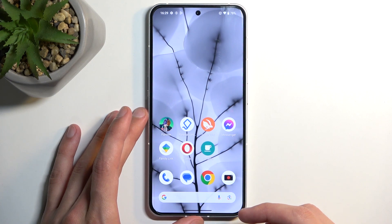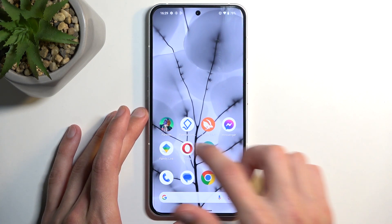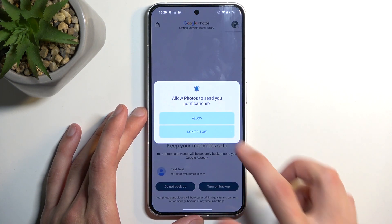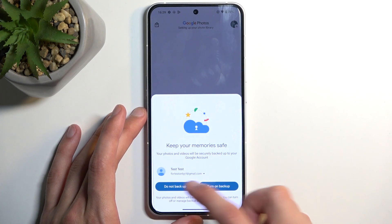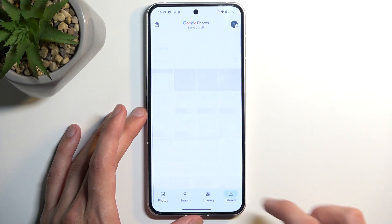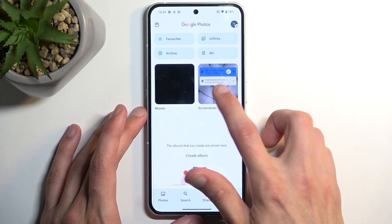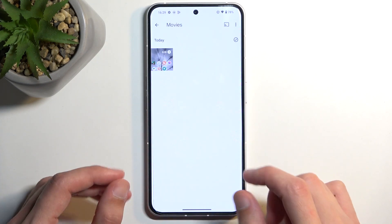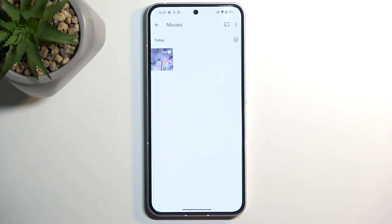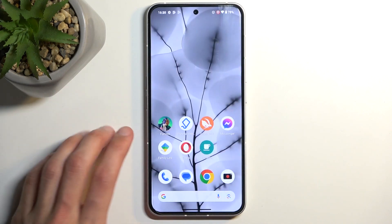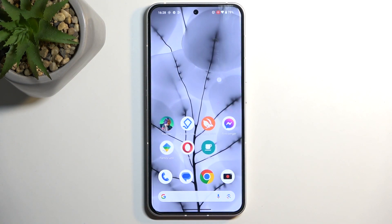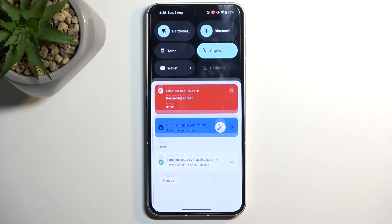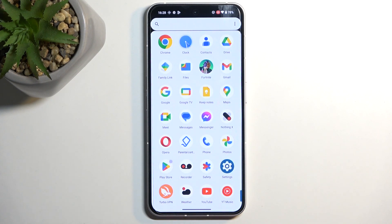Going back to the screen recording we just captured — we can now find it in our Photos application, right over here. There will most likely be a new folder. Navigate to Library, and it's going to be under Movies. Unfortunately, the device doesn't create a specific folder for screen recordings — it just puts them in Movies, which includes basically any kind of video: movies, shows, camera videos, screen recordings, and so on. So it might be a little bit of a jumbled mess later on.